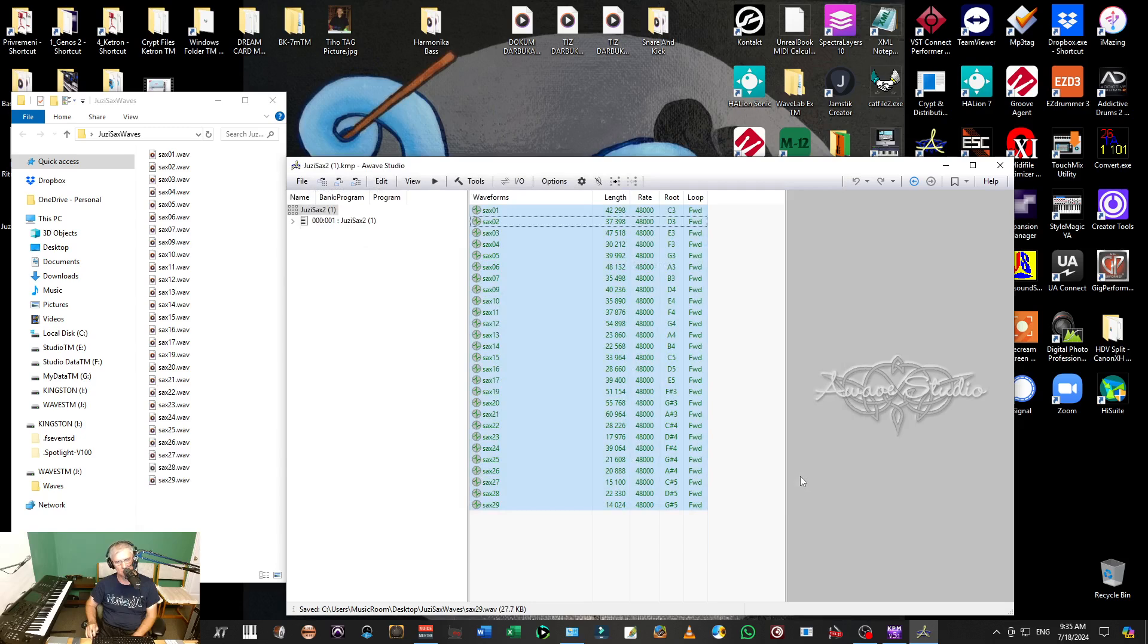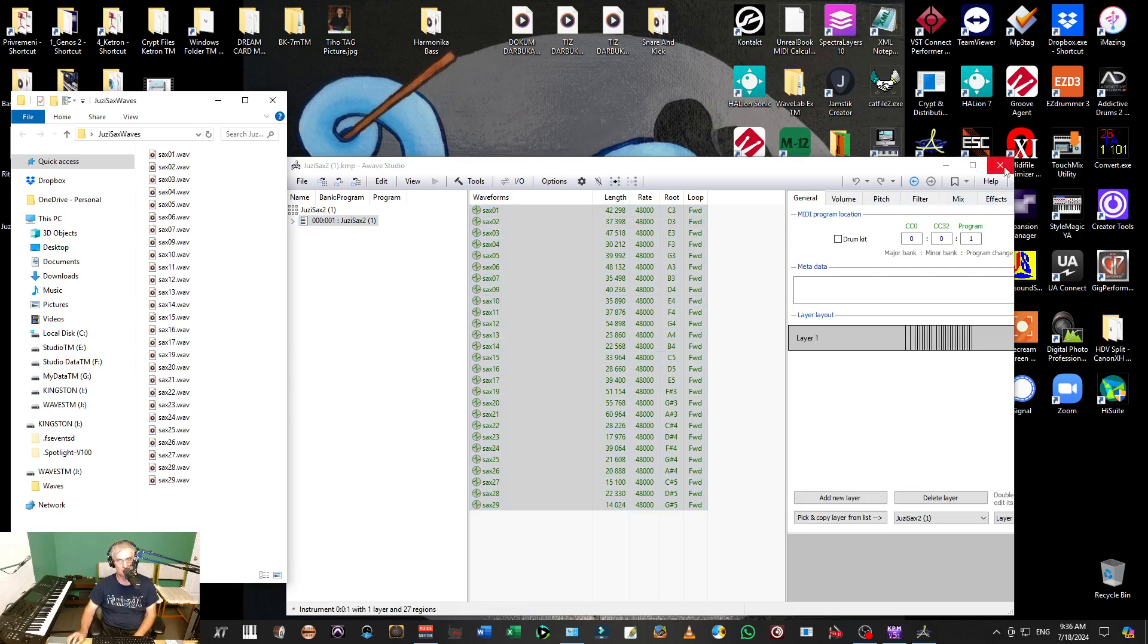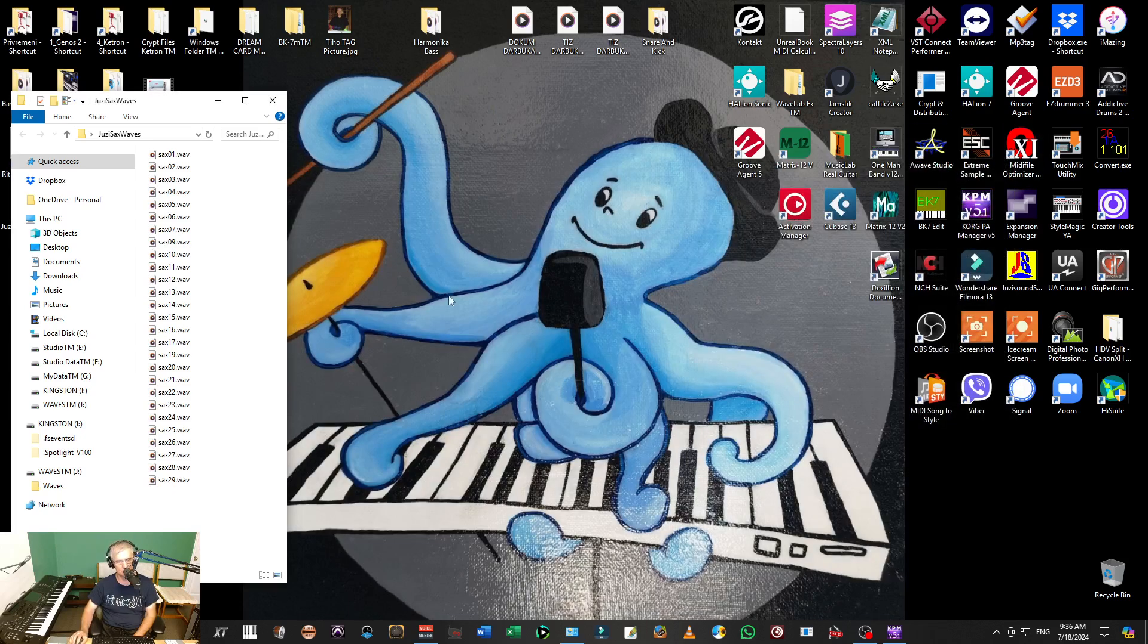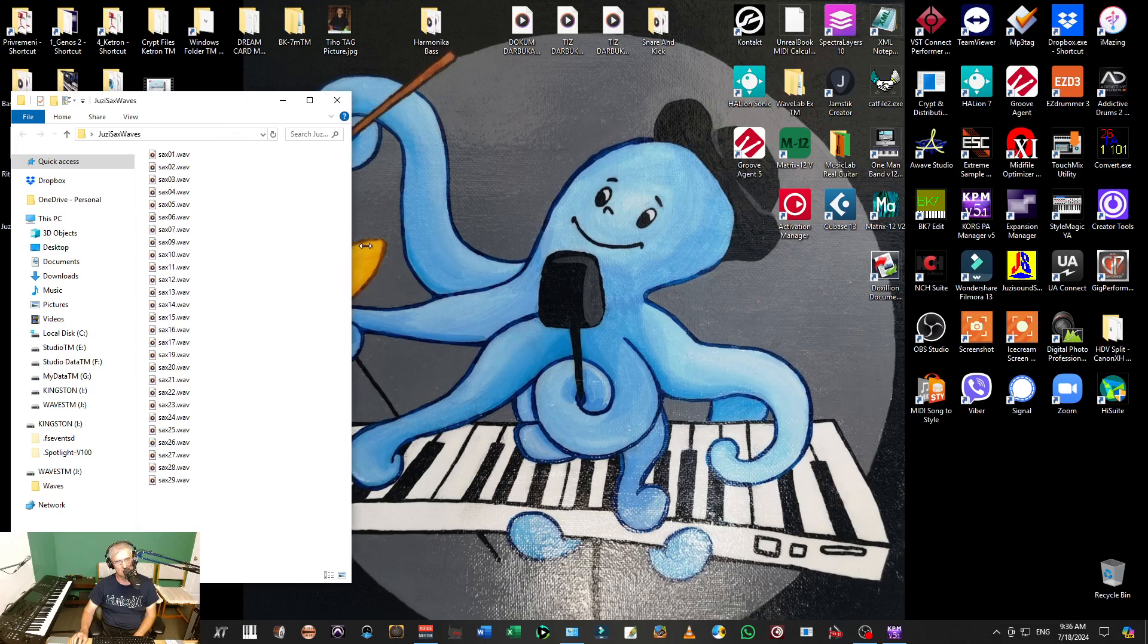Almost done. Yeah, it is done. I am done. Now I have everything. The complete instrument is now here. I can close now my AWAVE Studio and now I have everything here in wave format.